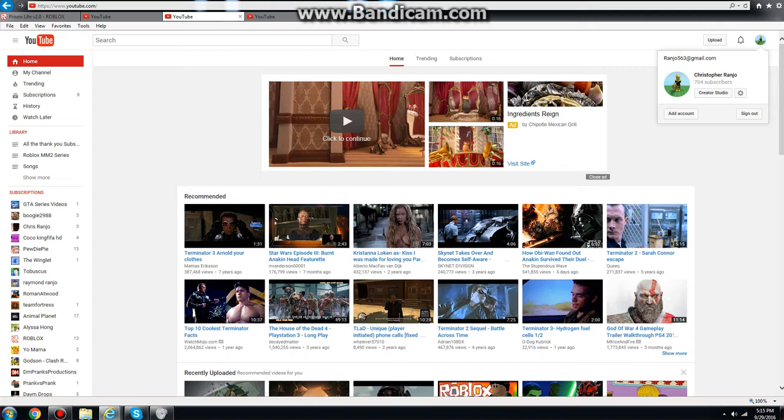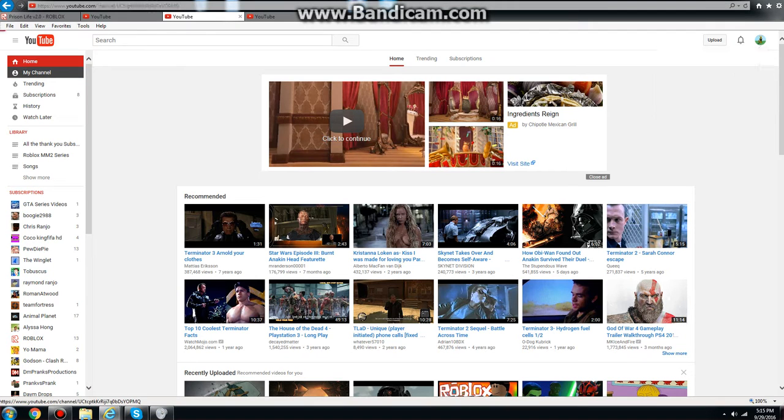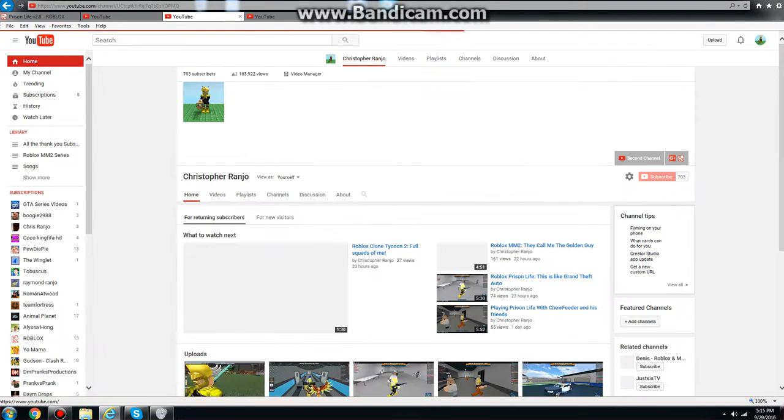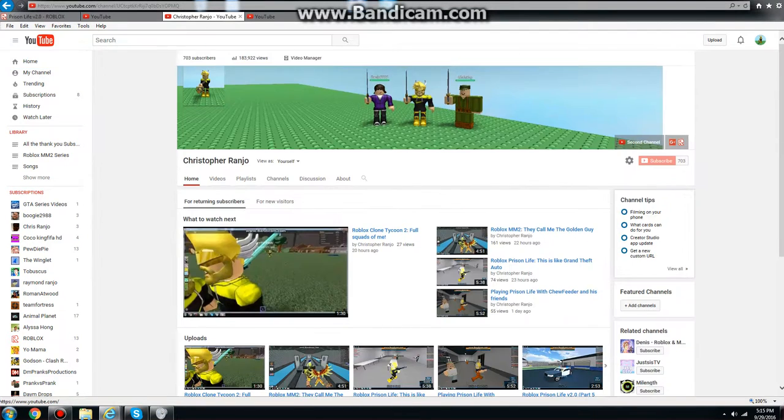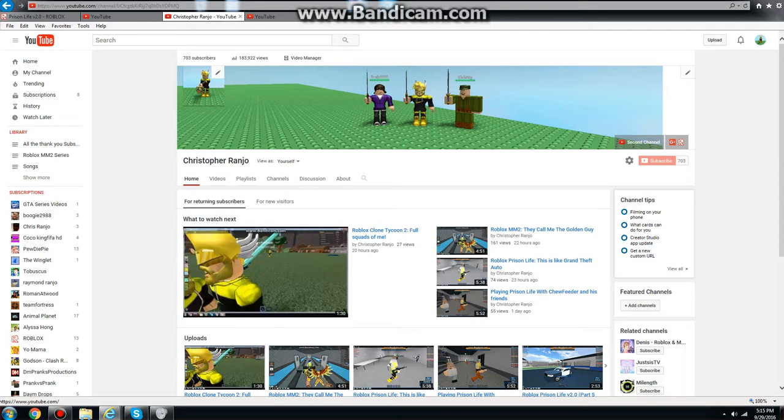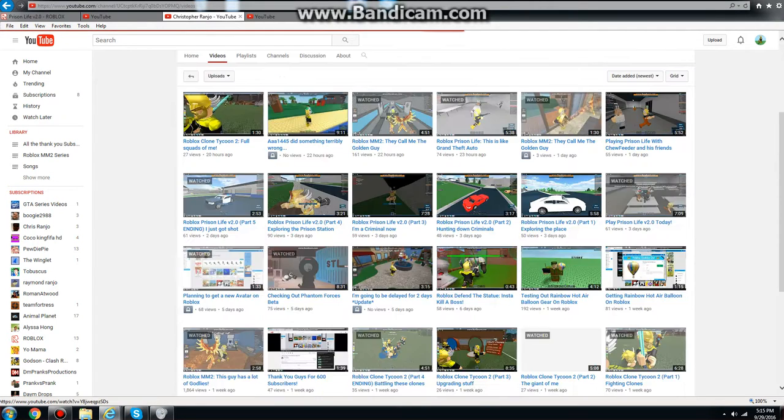Holy crap. 704. What? Holy crap. I actually am getting a lot fast guys, like 5 per day. I don't know. I actually am getting a lot.